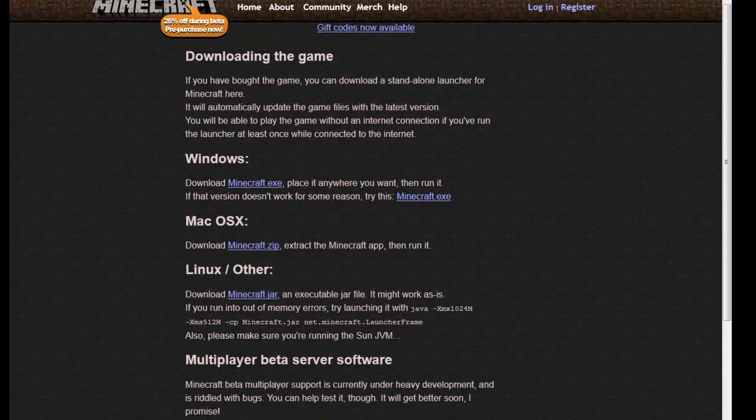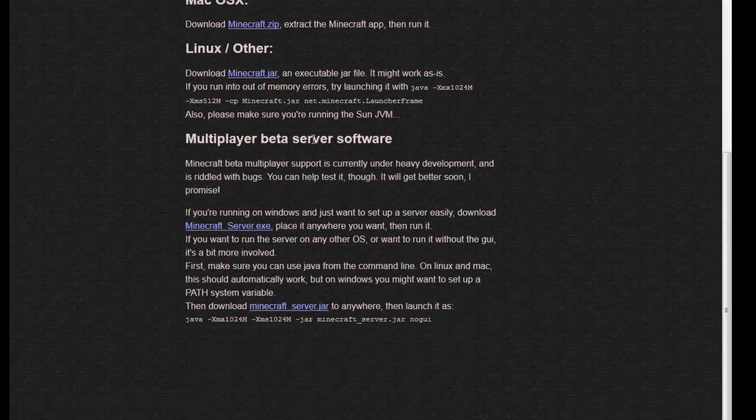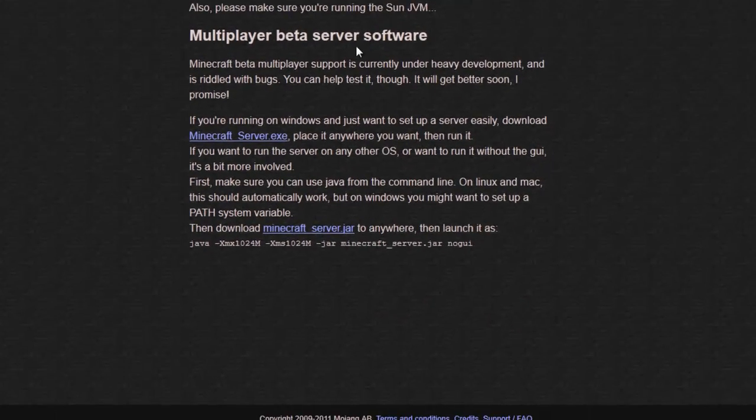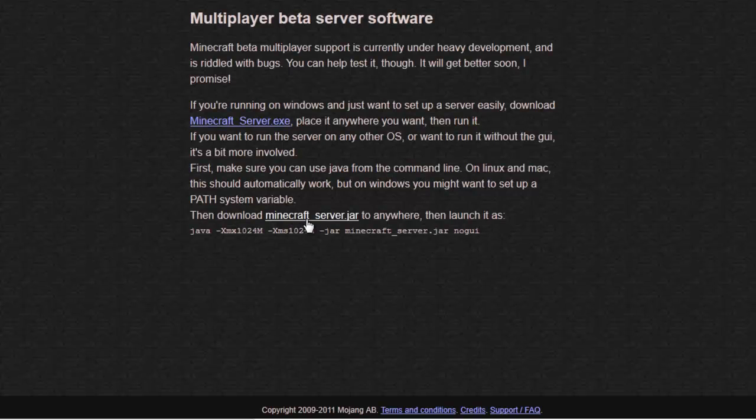Once you've got that done, scroll all the way down where it says multiplayer beta server software and click the second link, minecraftserver.jar.